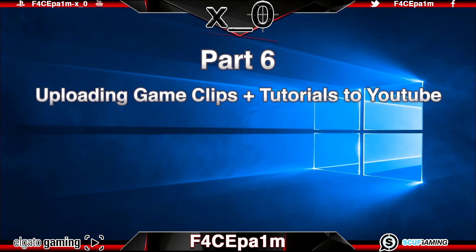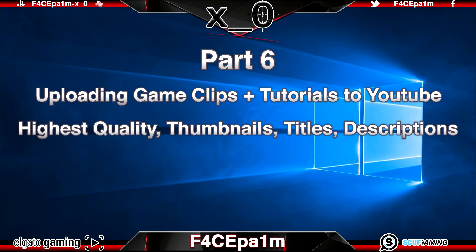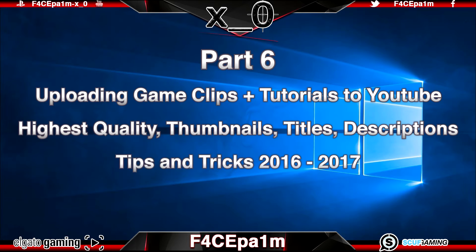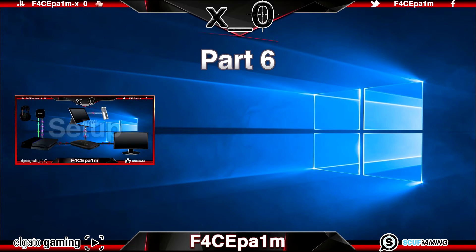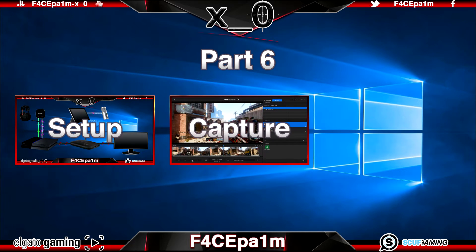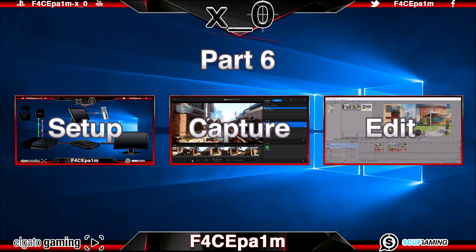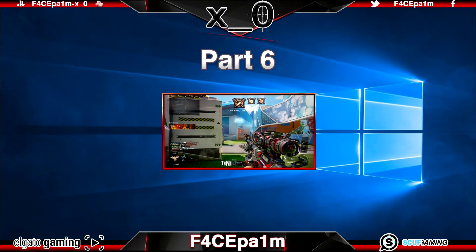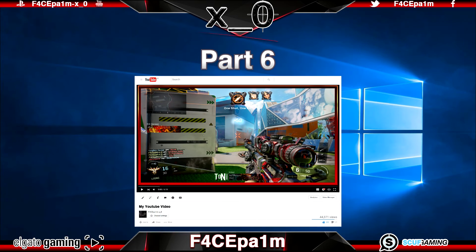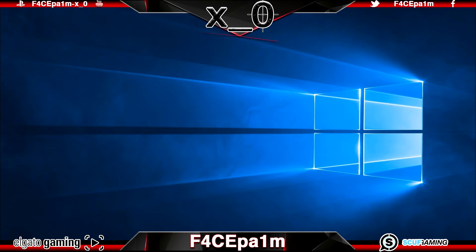Uploading game clips and tutorials to YouTube — highest quality, sick thumbnails, titles, descriptions, tips and tricks 2016. In the other 5 videos in the series we learnt how to set up all our hardware and software and how to use the HD60 and Sony Vegas to create what should now be a finished video. So let's upload it to YouTube and start generating some subscribers, views and comments.